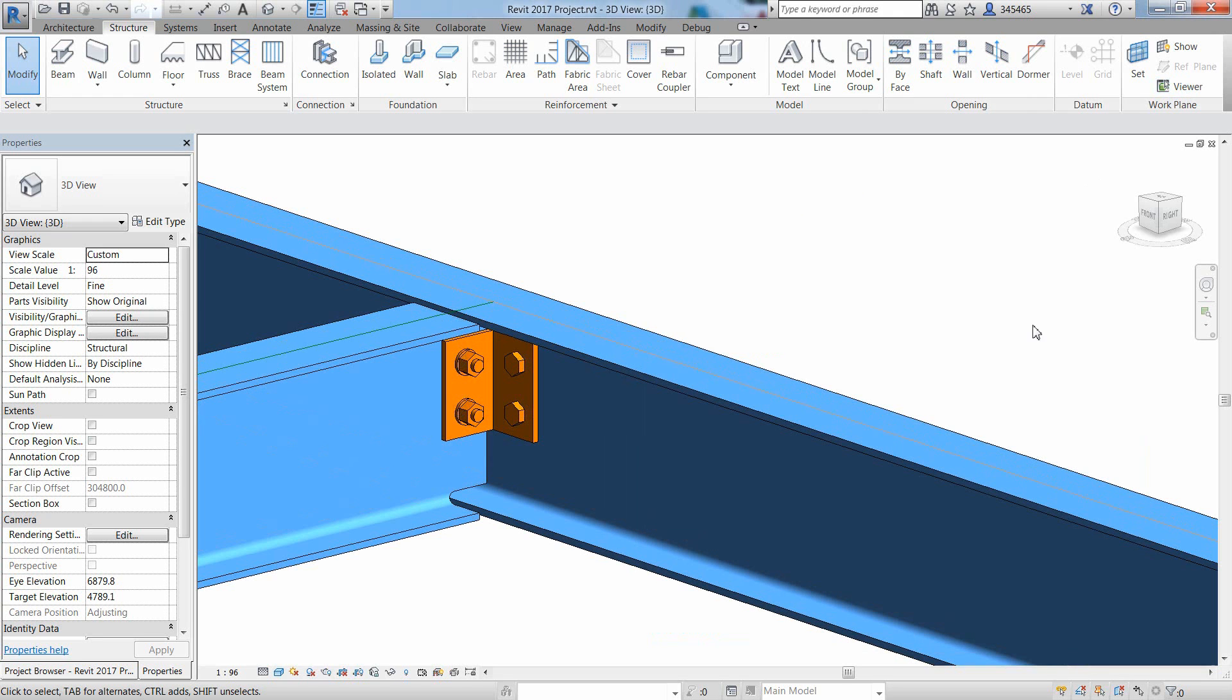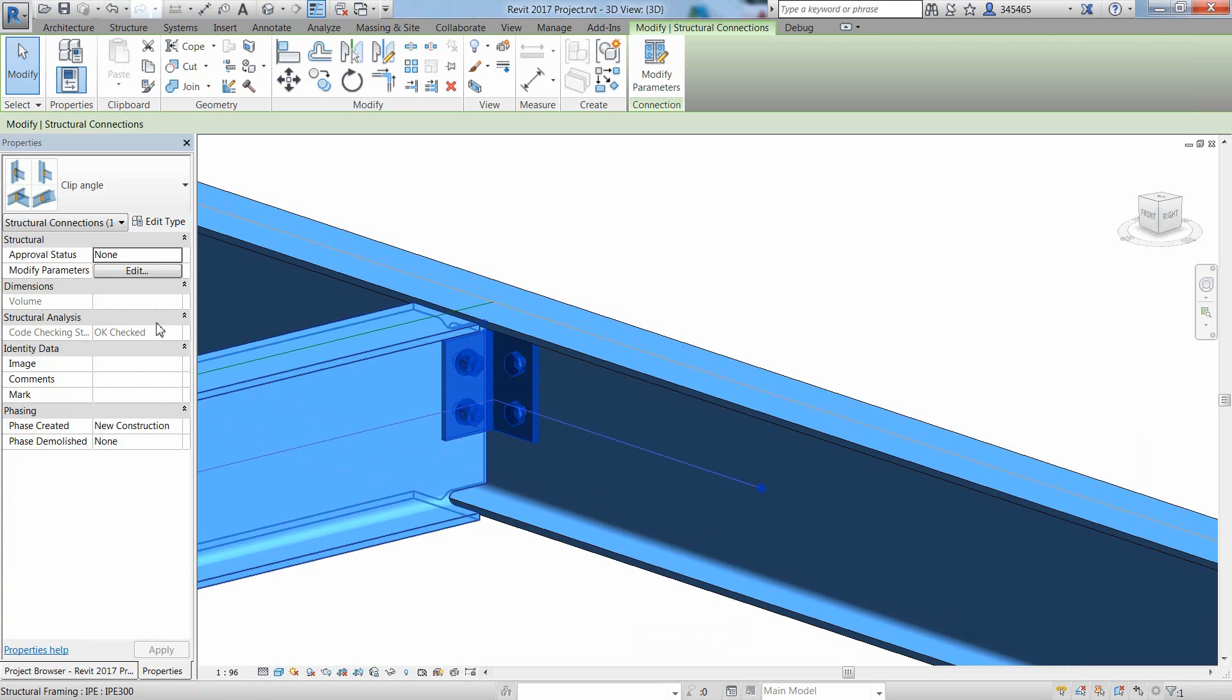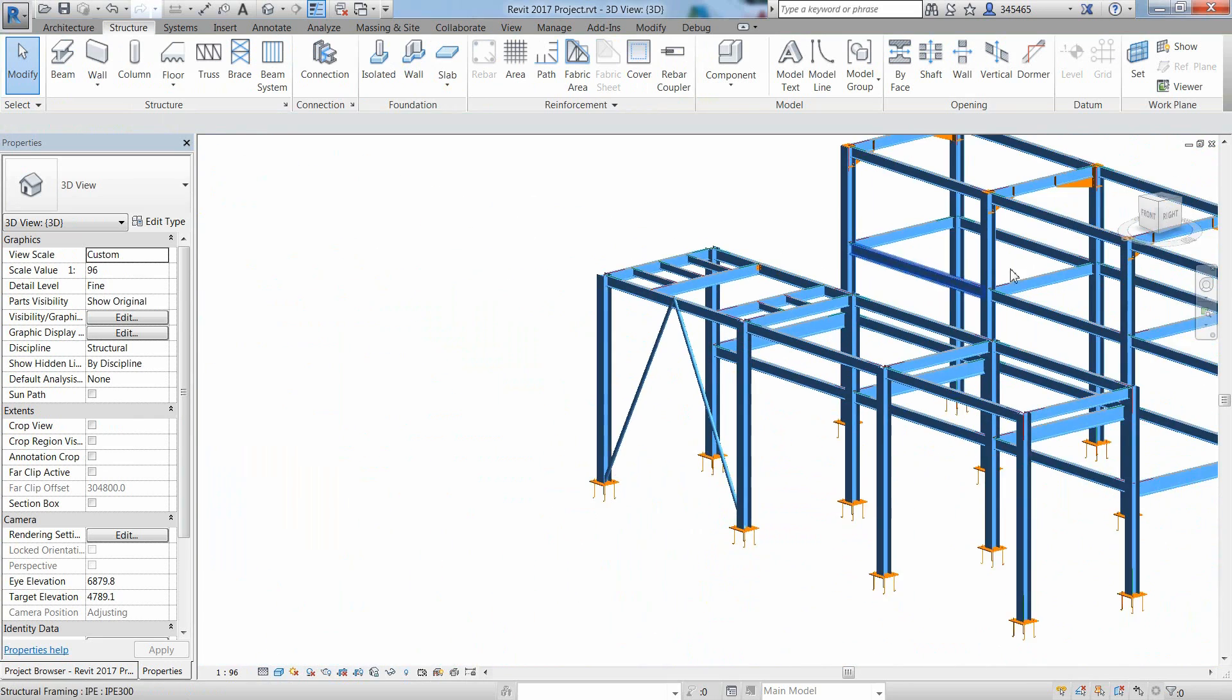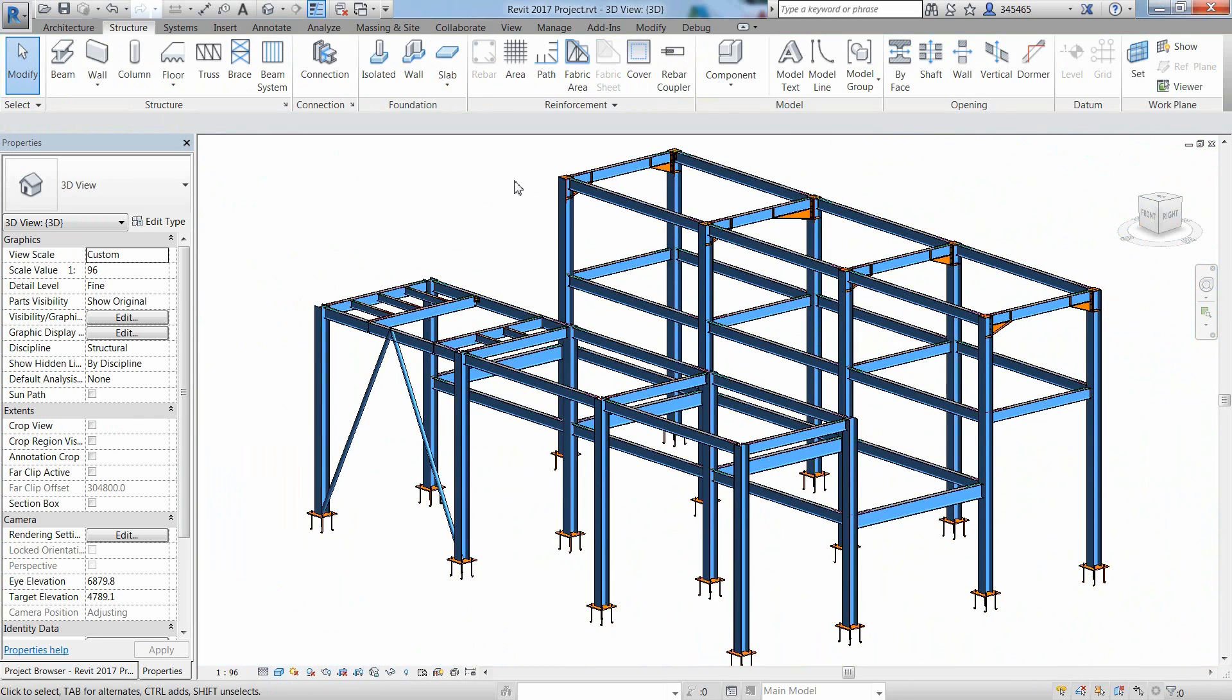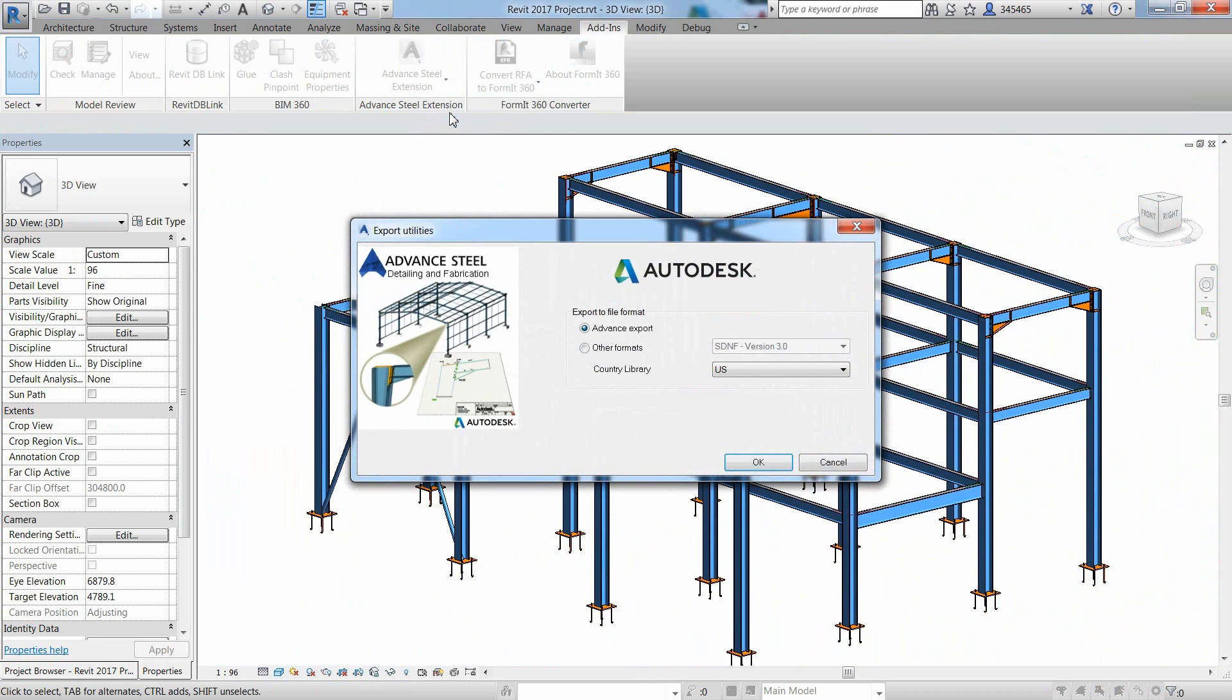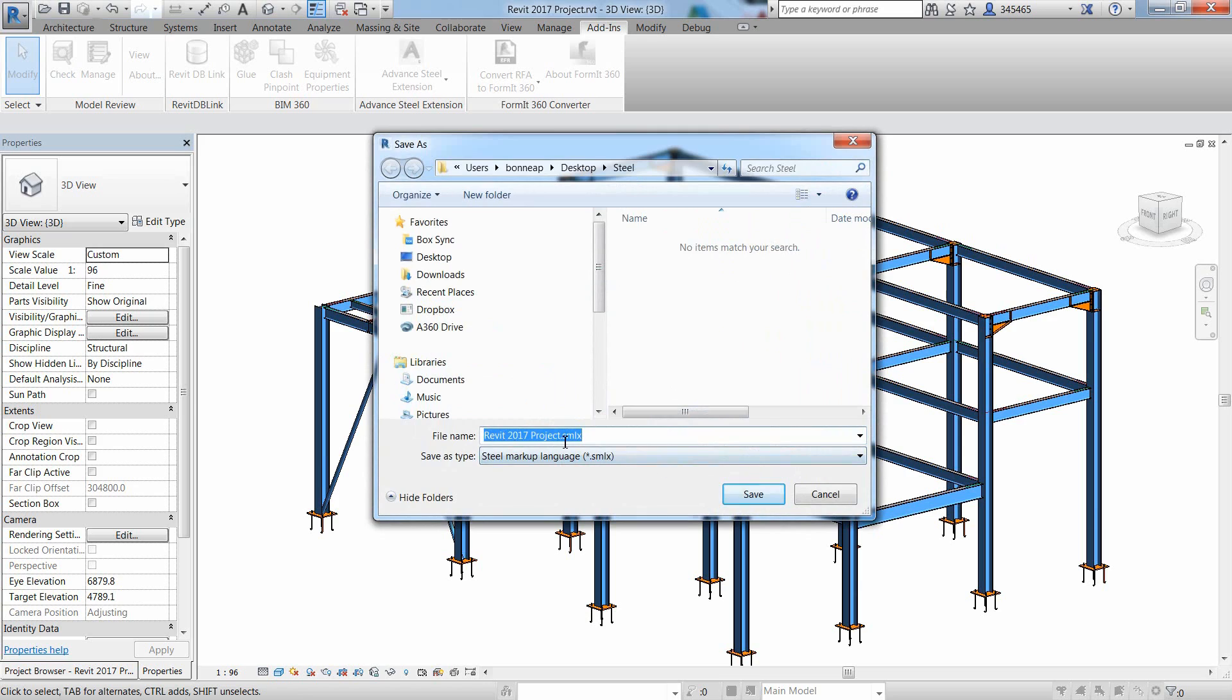If you go to the add-ins ribbon, you can access the Advanced Steel extension, which can be downloaded and installed from the Autodesk App Store website. Here, you can set up your preferred settings and choose exporting the Revit model and create an SMLX file.